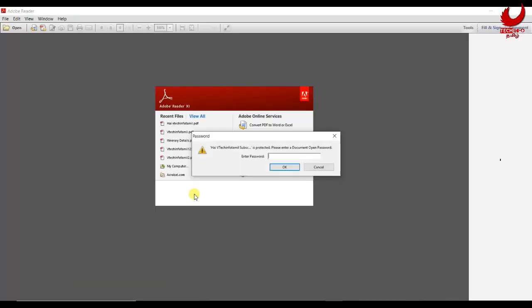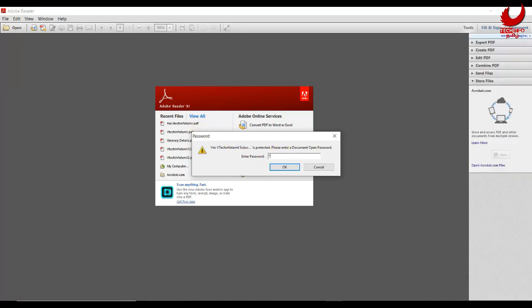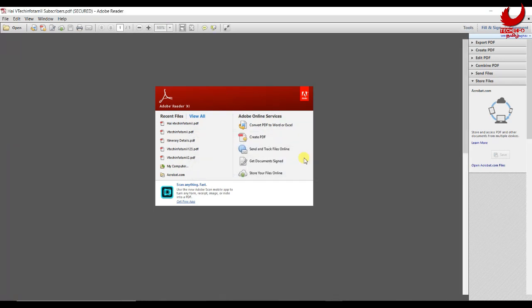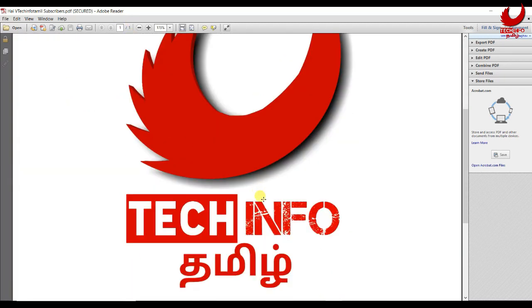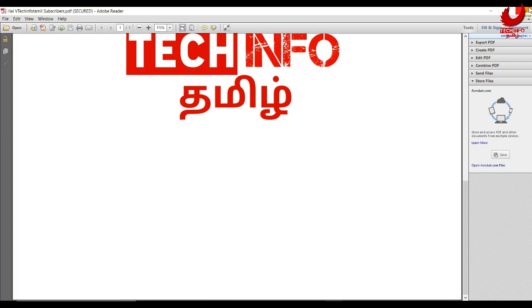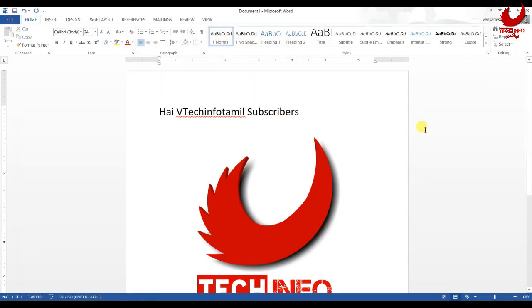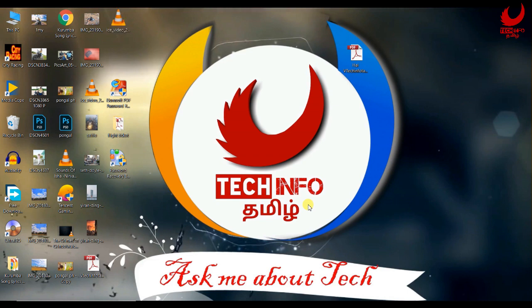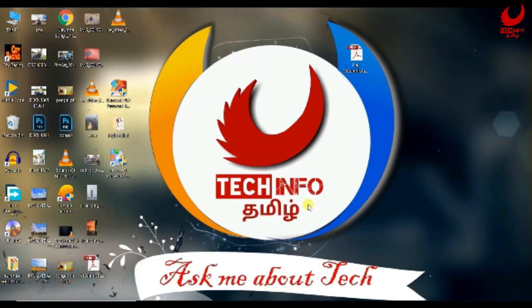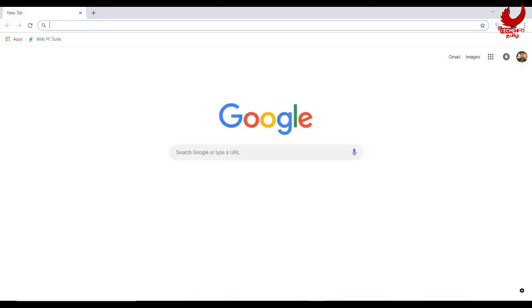If you click on the left box, you can see the PDF file. You will enter the PDF file. You can insert the PDF file and click on it. If you enter the PDF file, you will open the PDF file. If you know the password, you will enter and open the PDF file. If you want to remove the PDF file, you will know the PDF file and remove it.